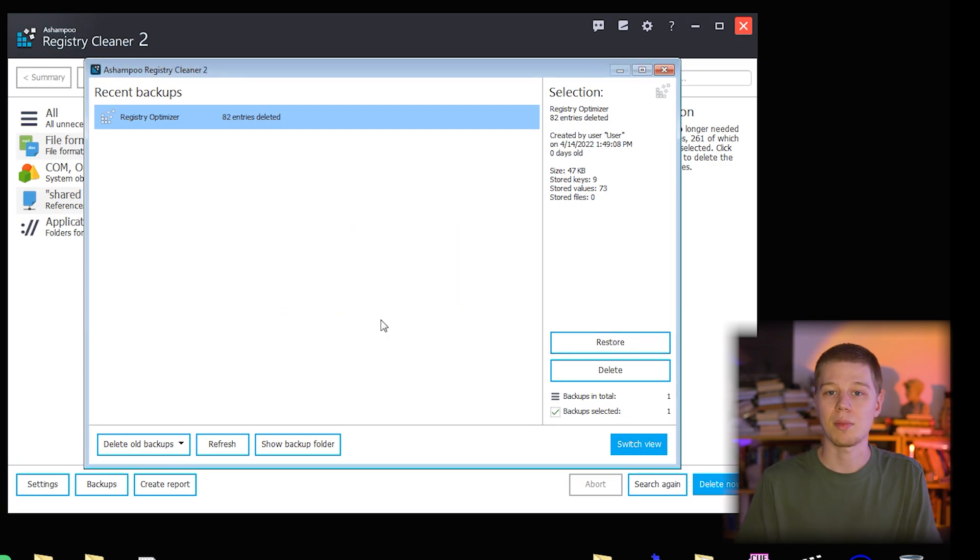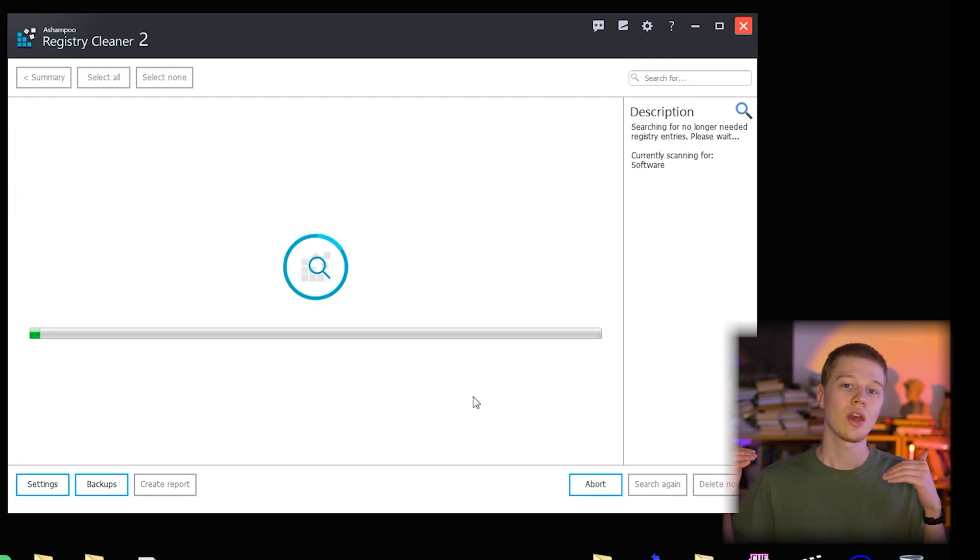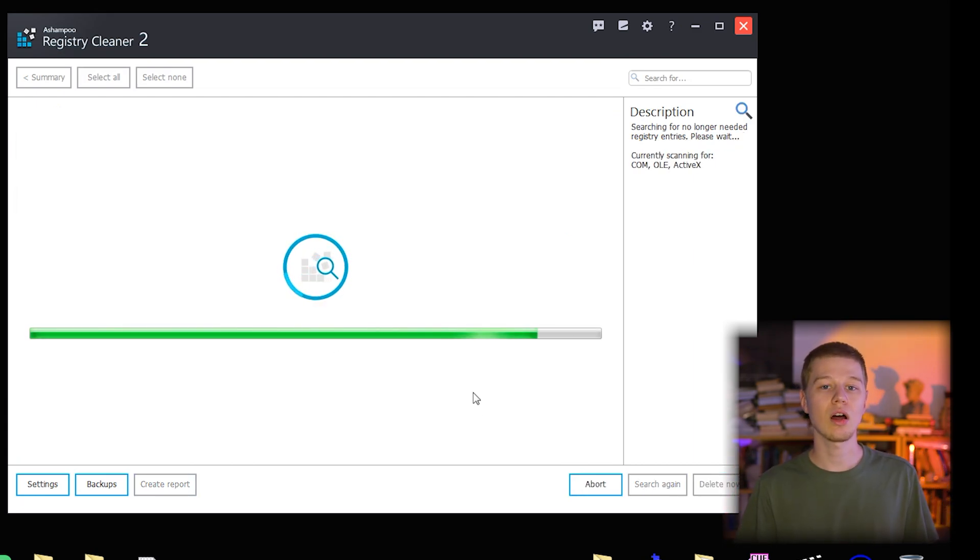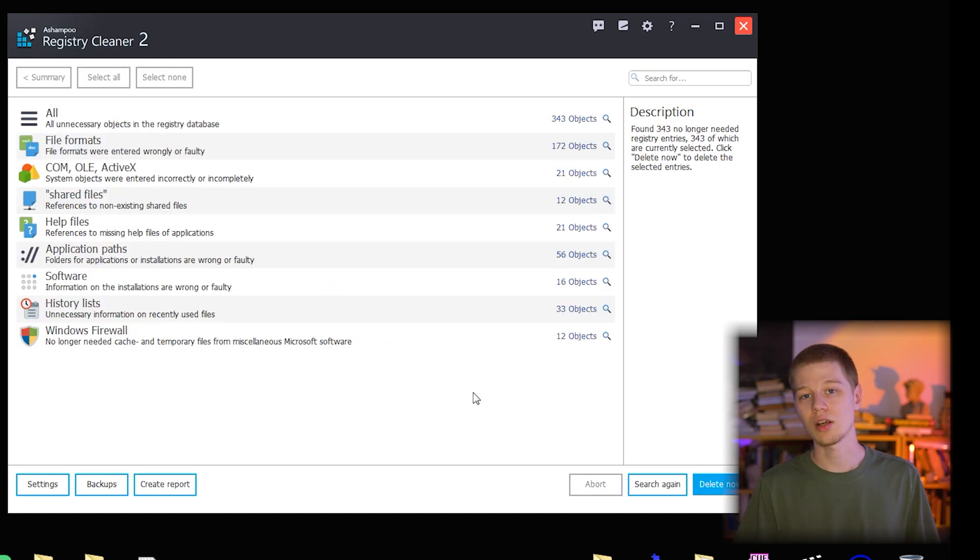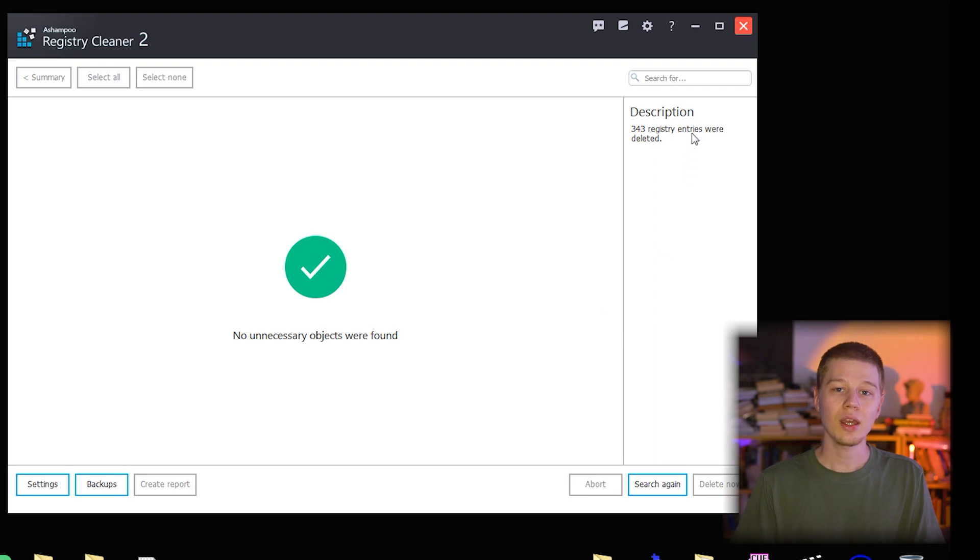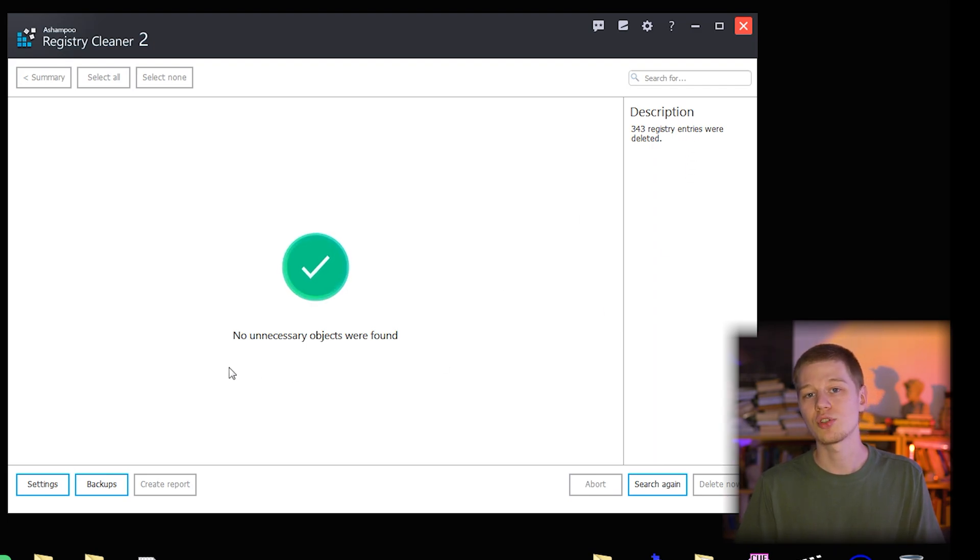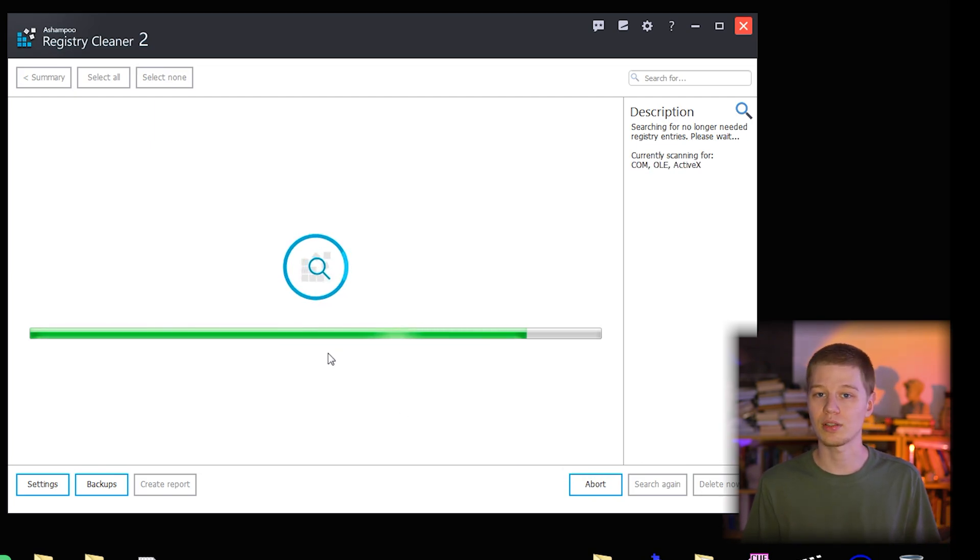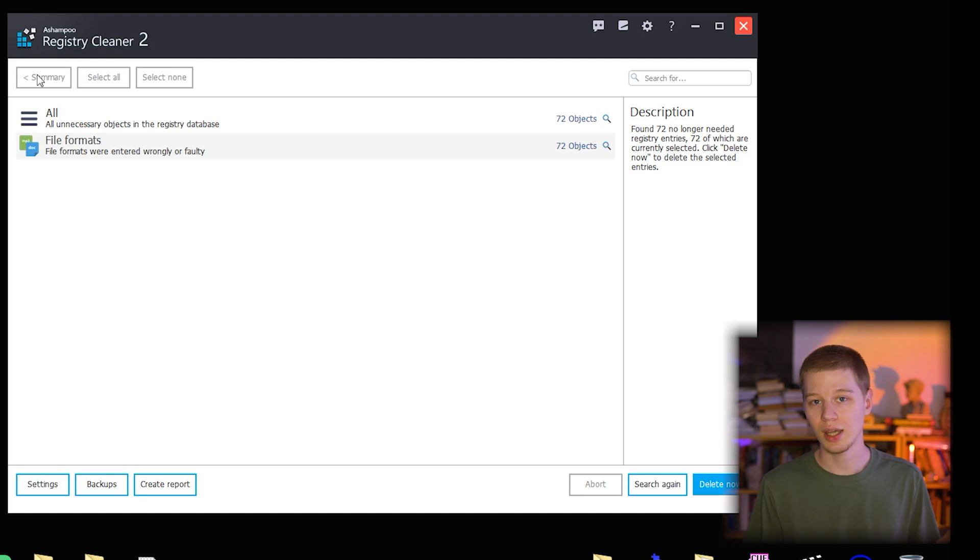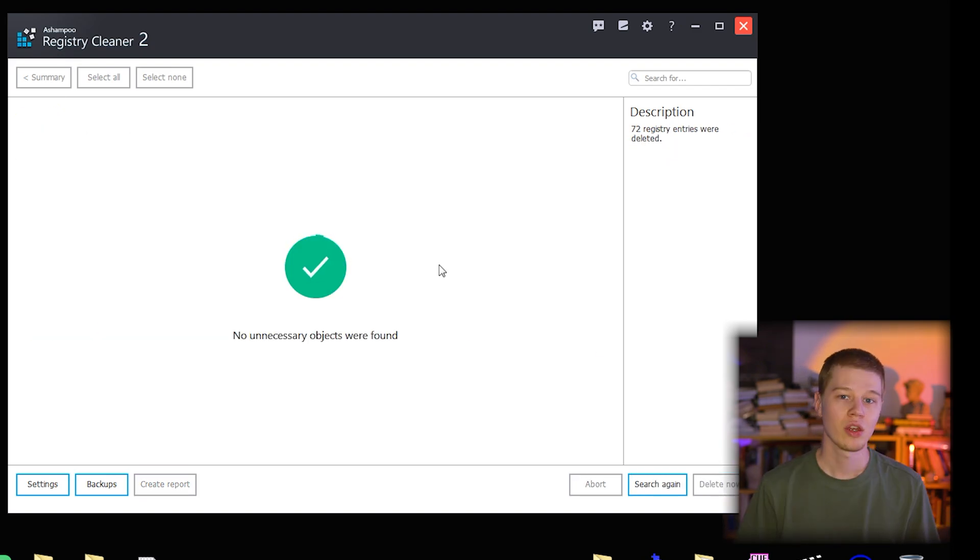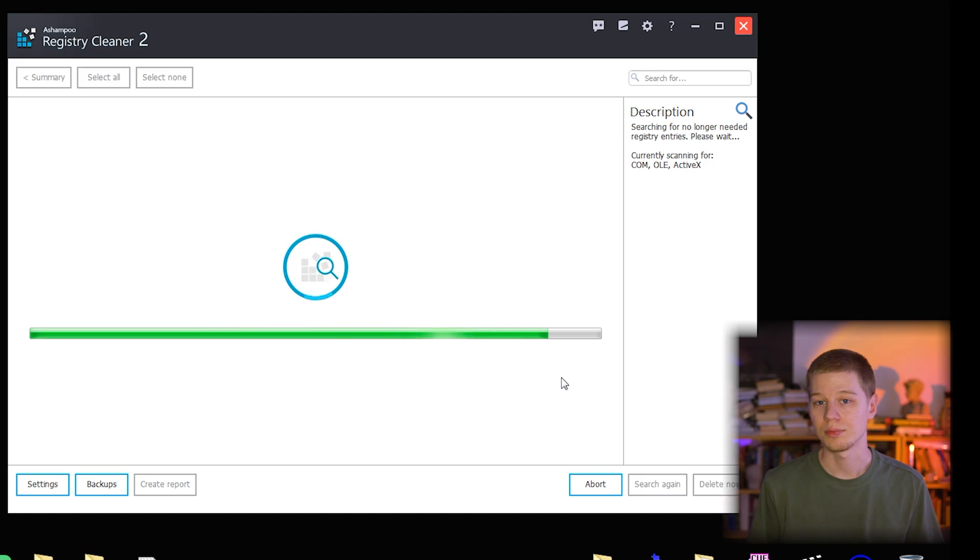Now the second and main action. Let me delete all items that ARC suggests at once. This takes longer due to a larger number of registry records. Then I get the notification that no more objects are found. Search again and wait, what? 72 objects in the file formats group are found again. But why? Delete again. Now everything is gone. A bit strange. Check backups again, all good.